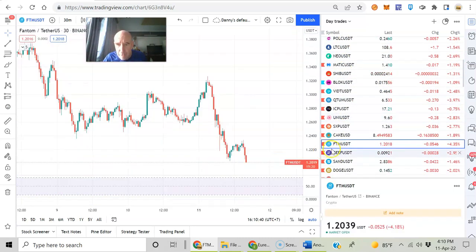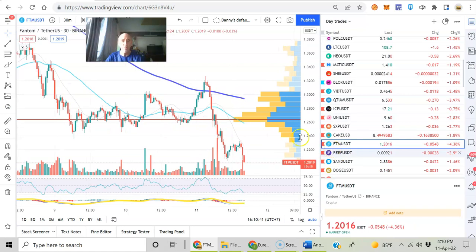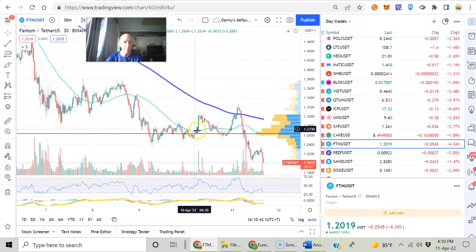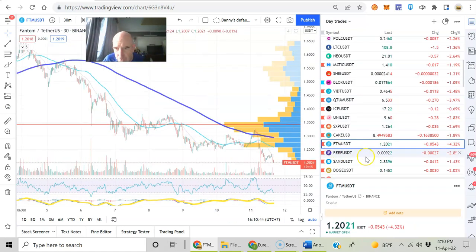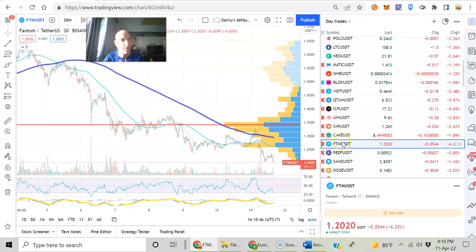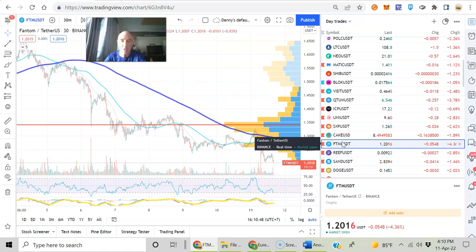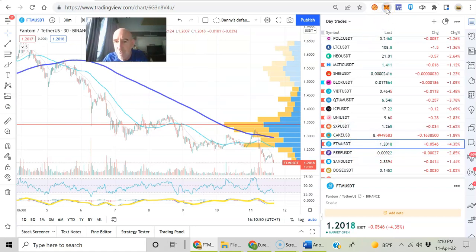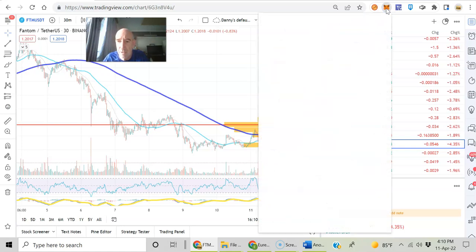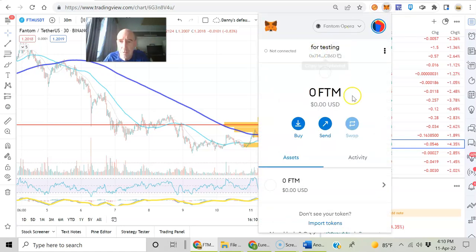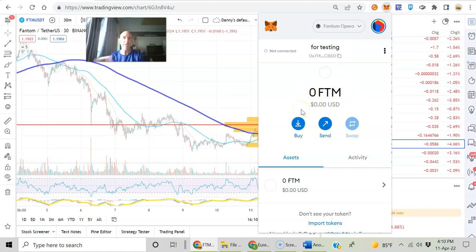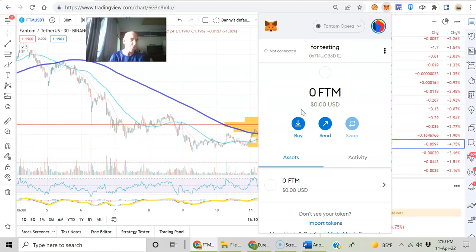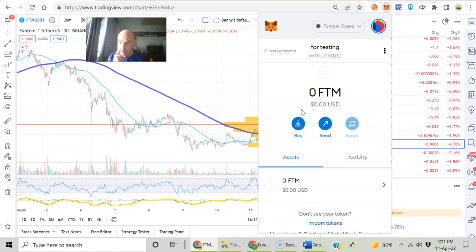FTM. So you will need some Phantom. Right now it's a bargain price. Look at that, it's $1.20. The transaction fees on the Phantom blockchain are very cheap. So yeah, you'll need some FTM in there for transaction fees. If you search on Google, there are some ways to get some free Phantom.